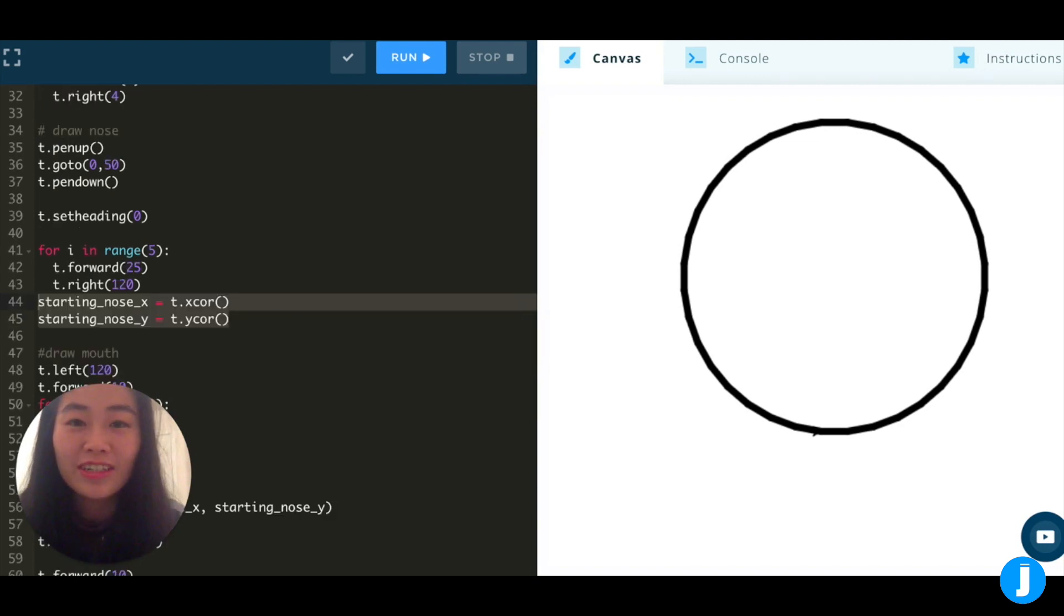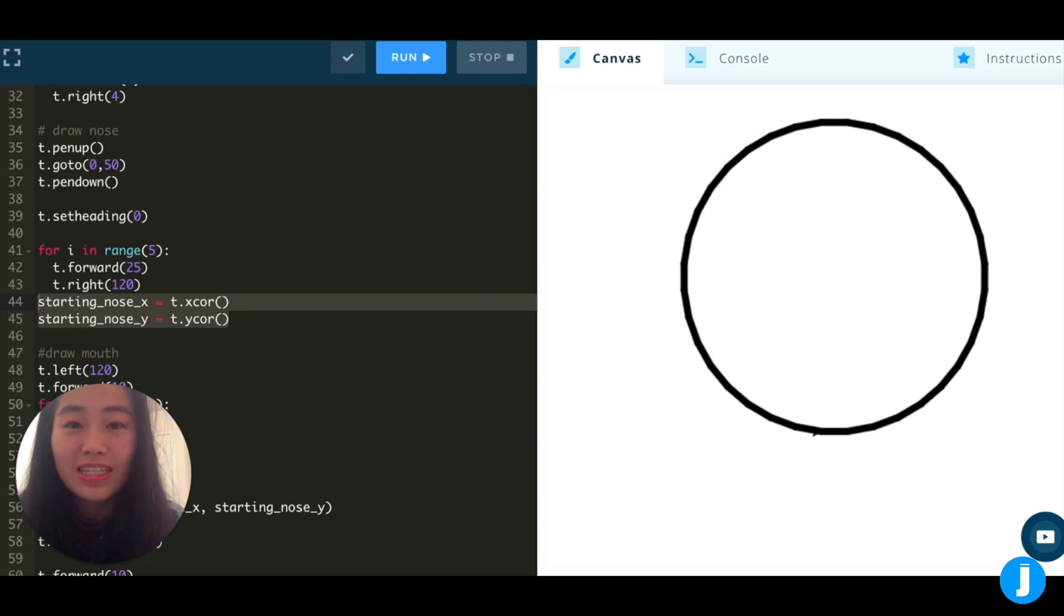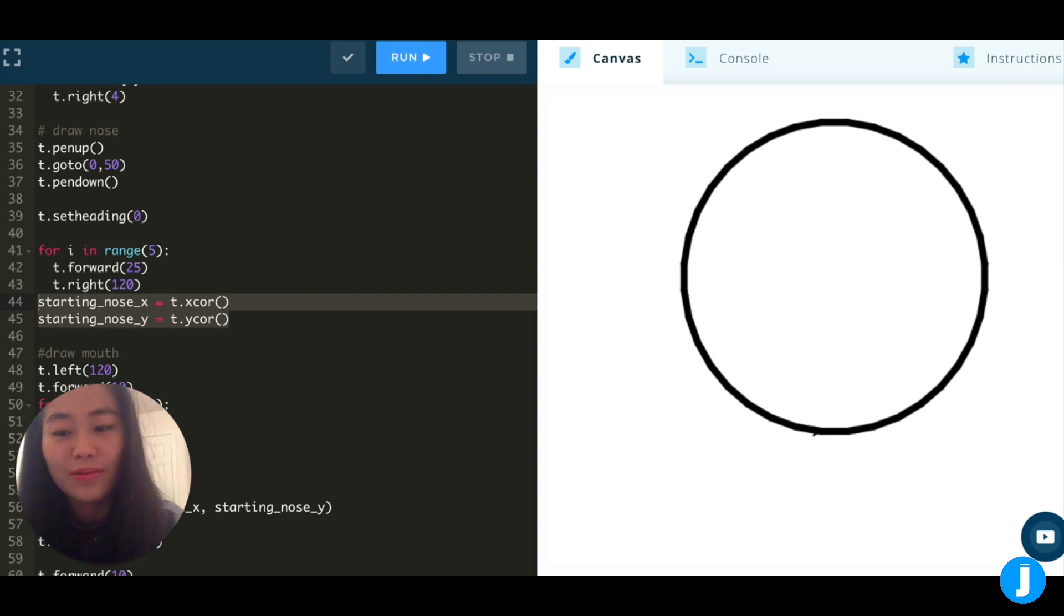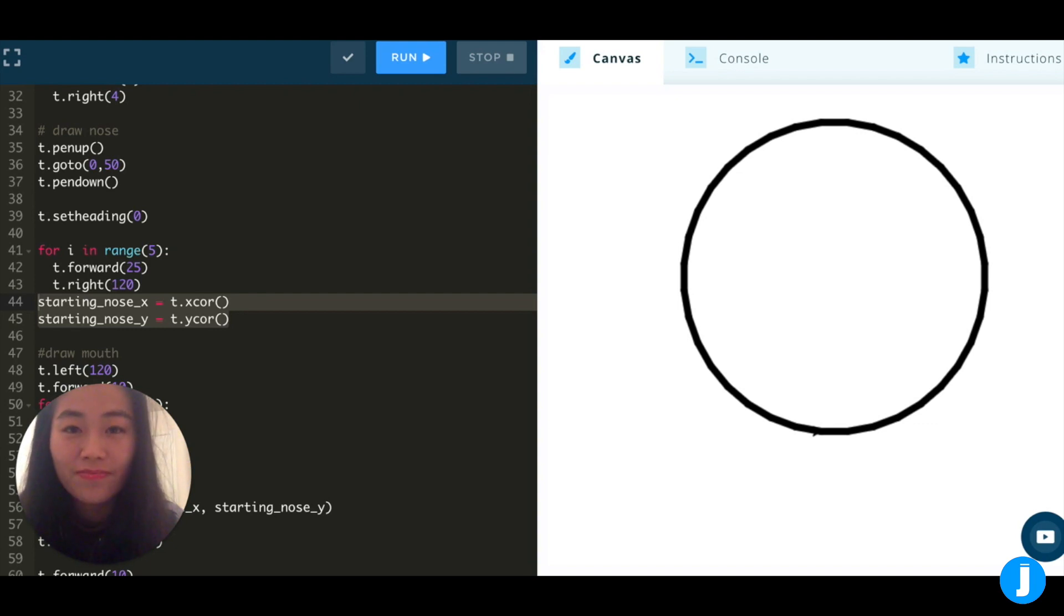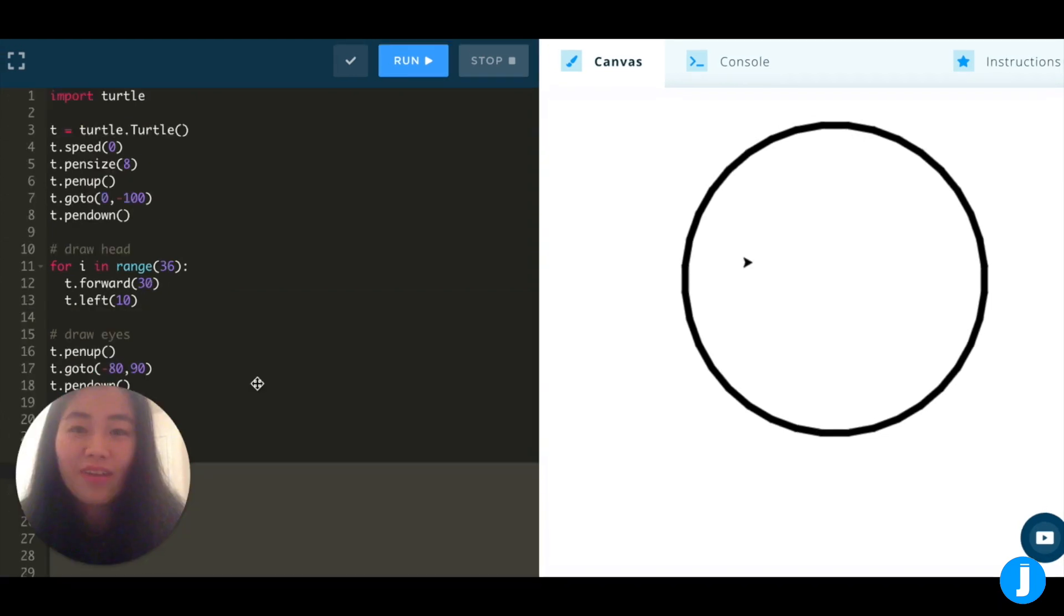Remember, your cat face does not have to look exactly like mine. One helpful technique as you're designing your own cat face is to regularly print out the turtle's current x and y coordinates. We can even store them as variables, such as on lines 44 and 45. That way, we can call these variables and get the same coordinates at a later time.